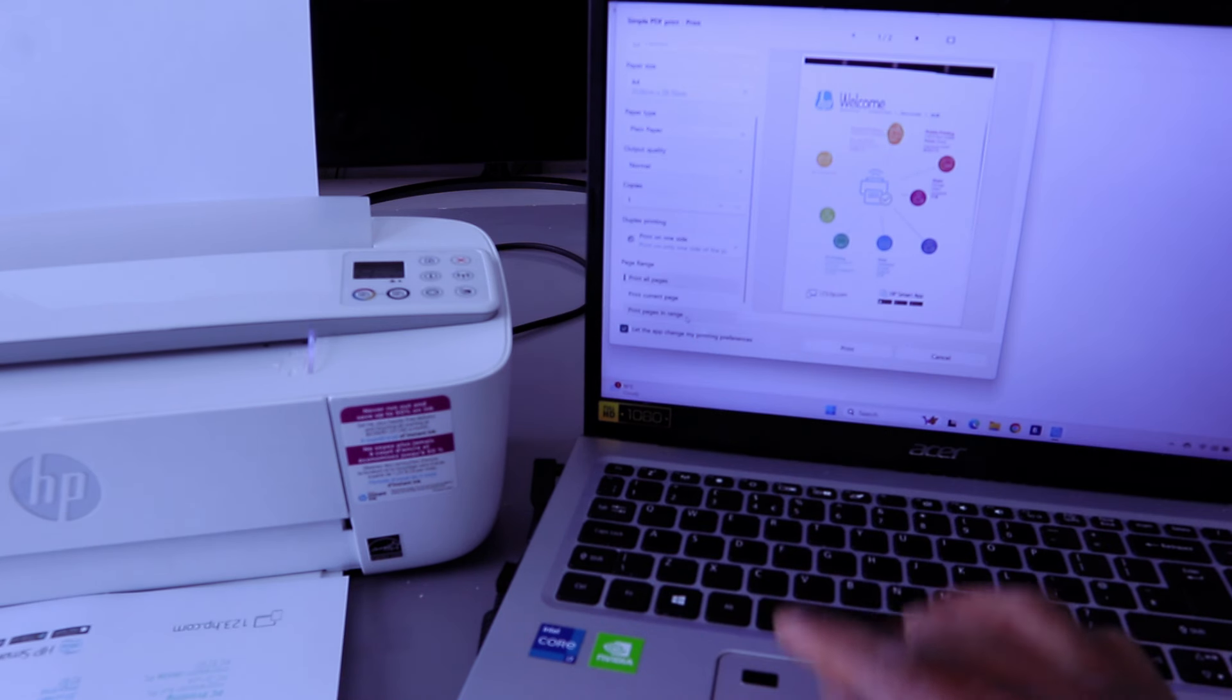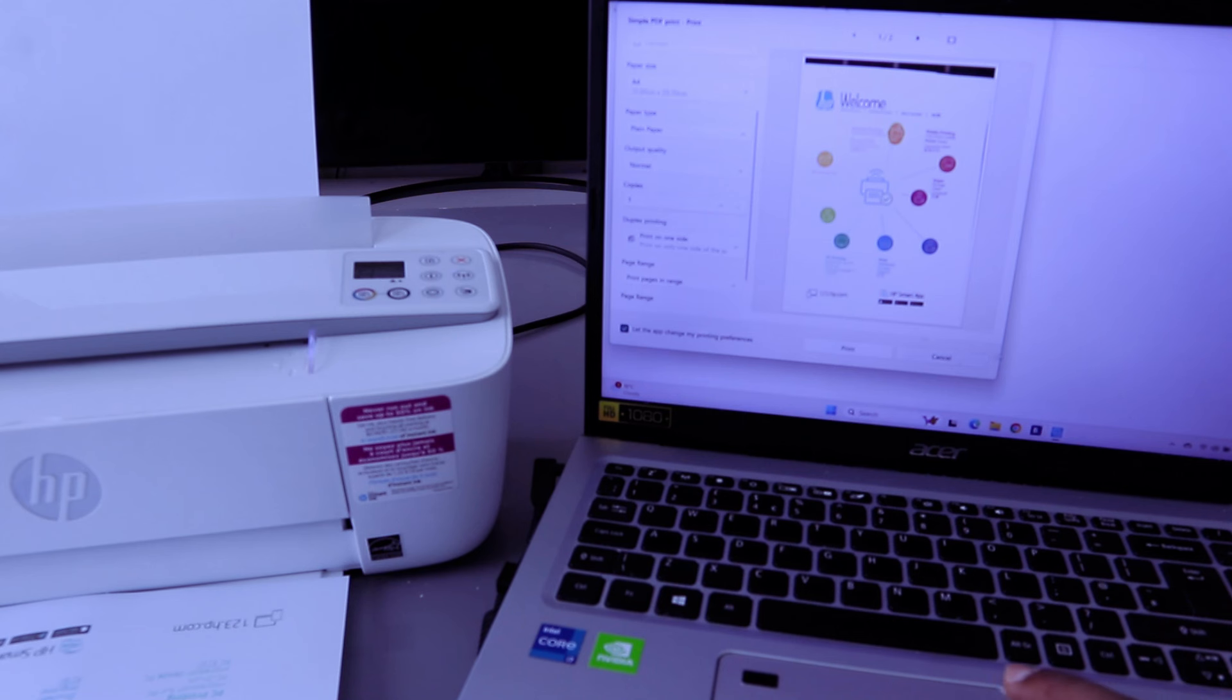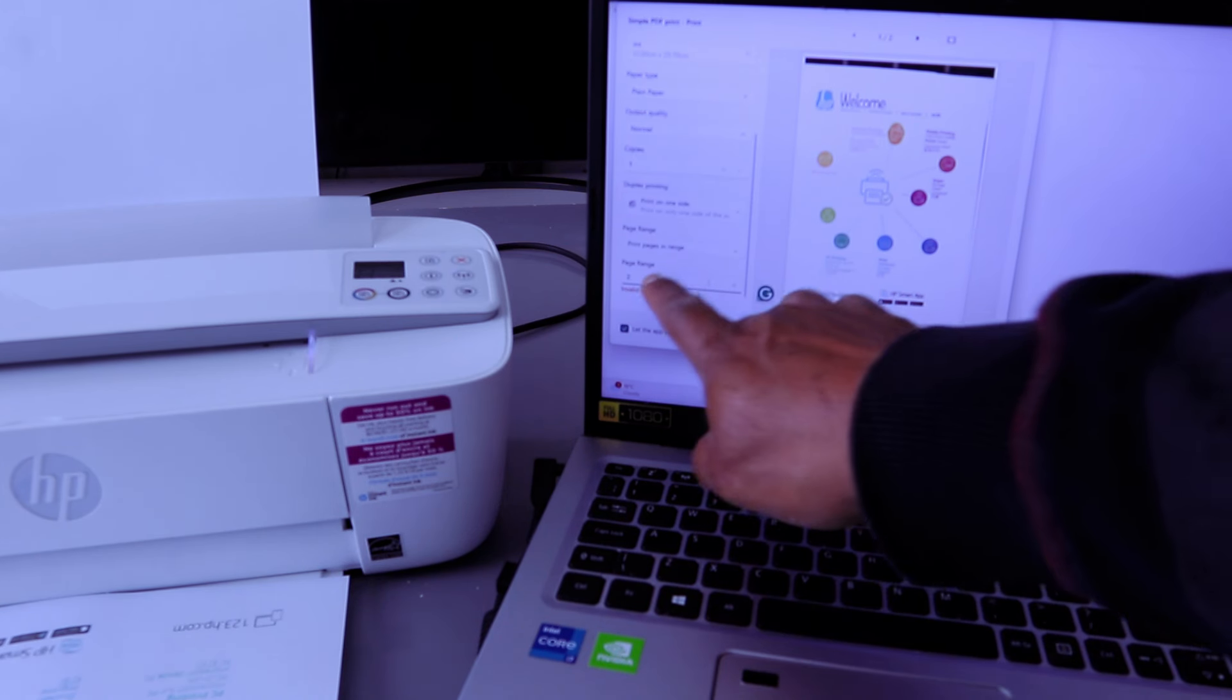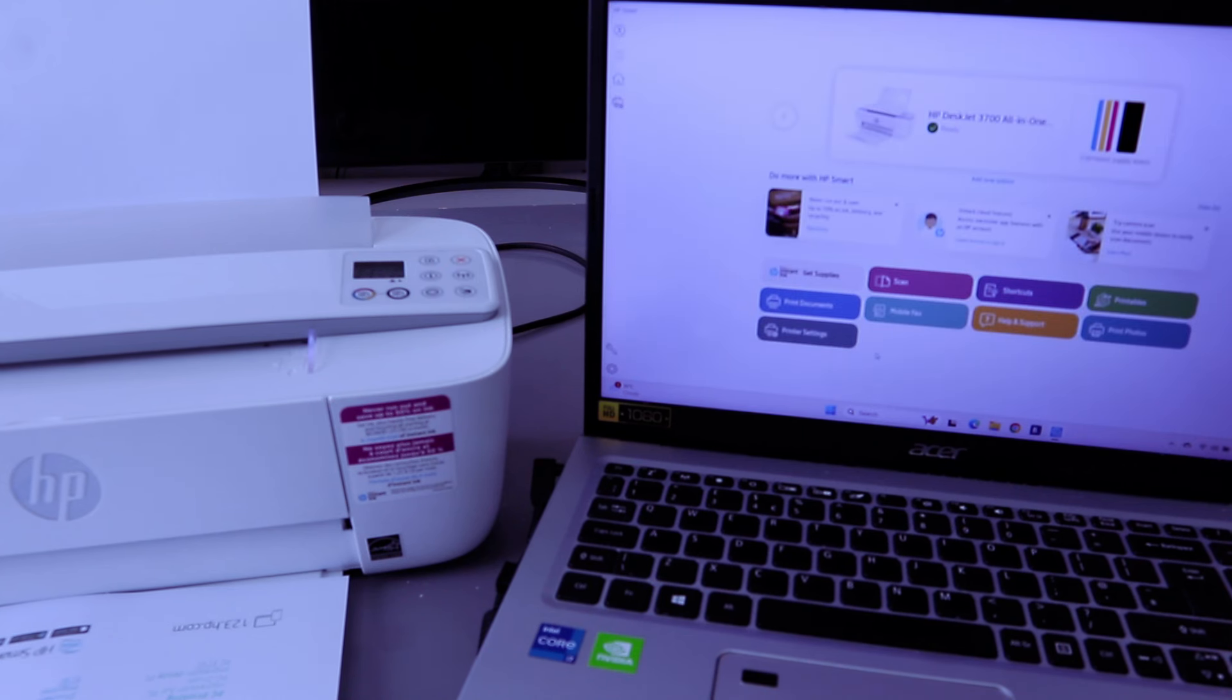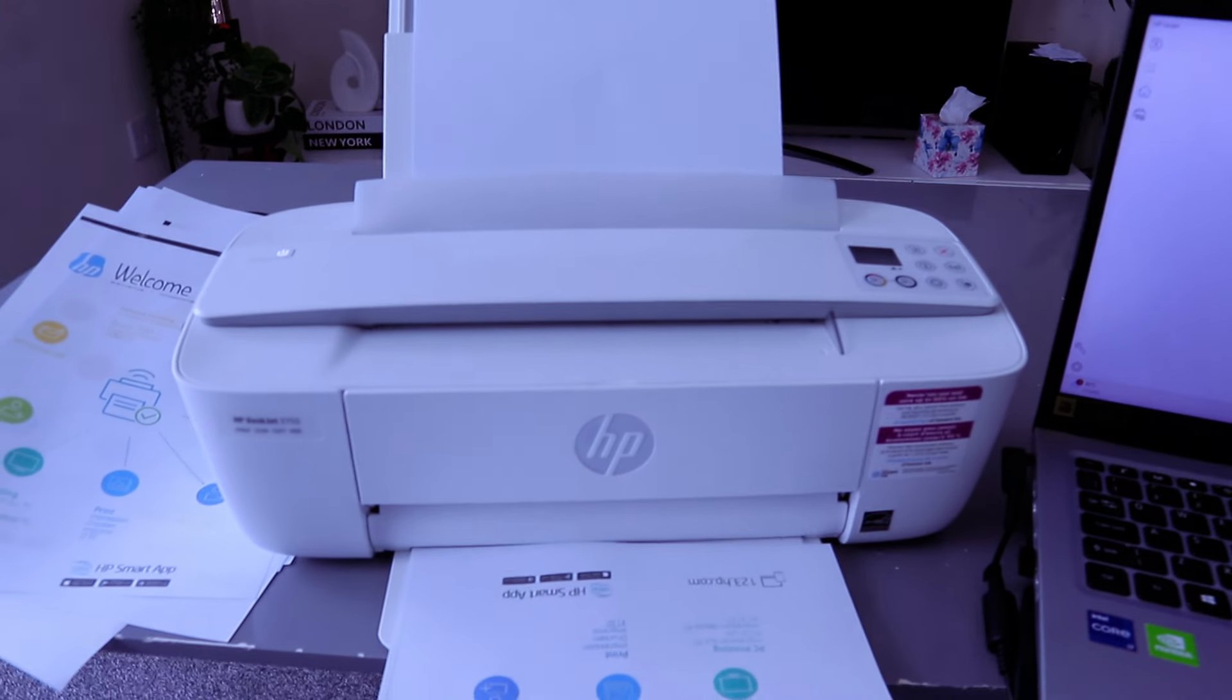It gives you an option to type the particular page you want to print, so you select page two. Now it's printing just page two instead of both pages.